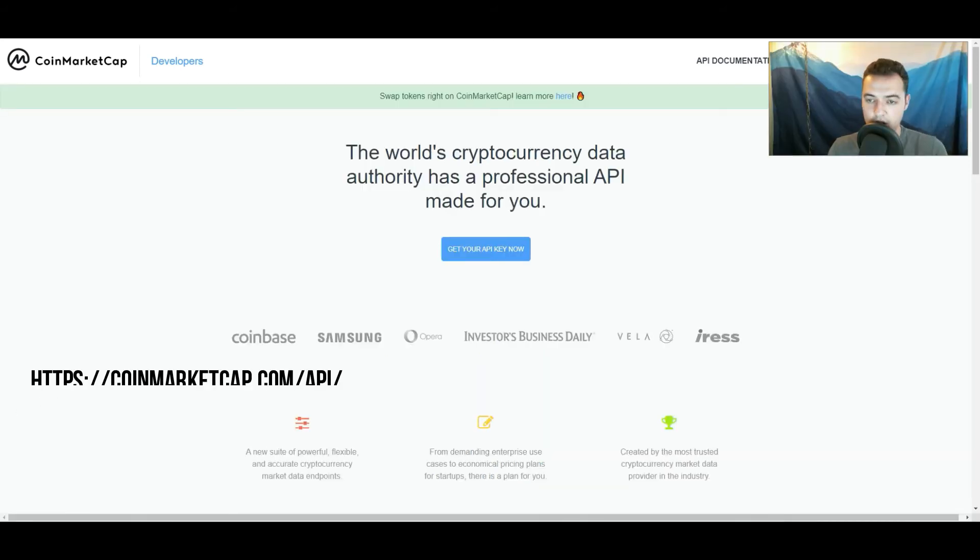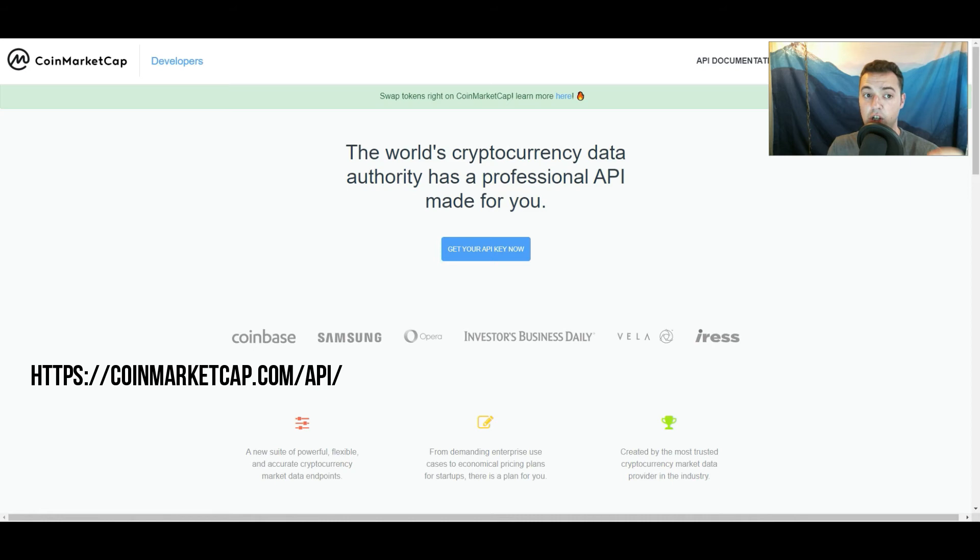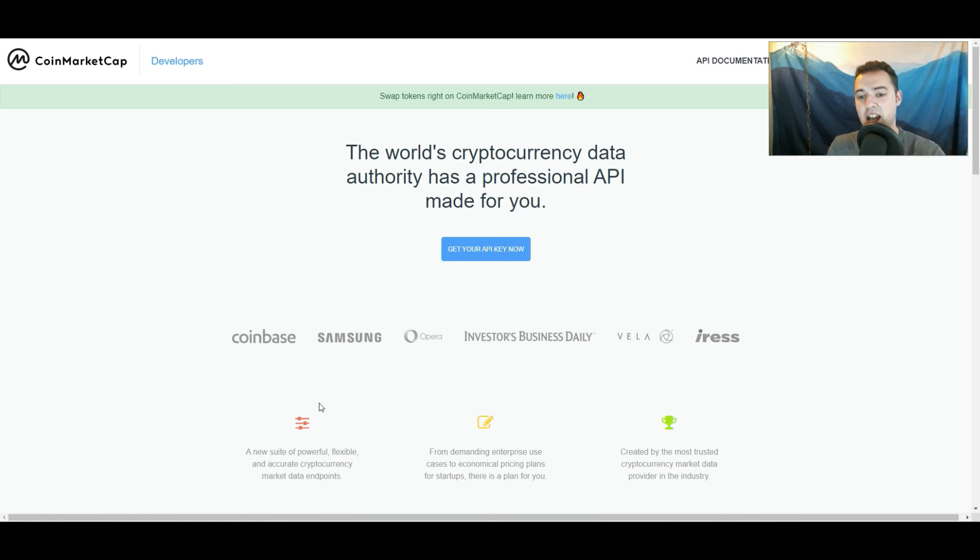Also, for more clarity on where to go, you can go to CoinMarketCap.com slash API and then click on this blue button right here in the middle of the screen.